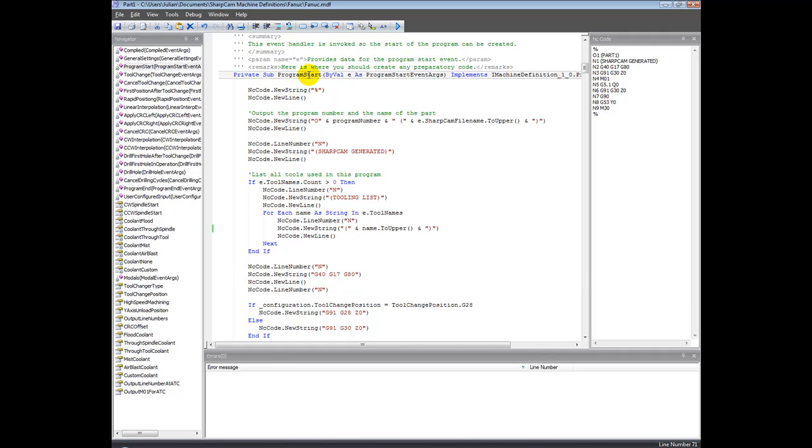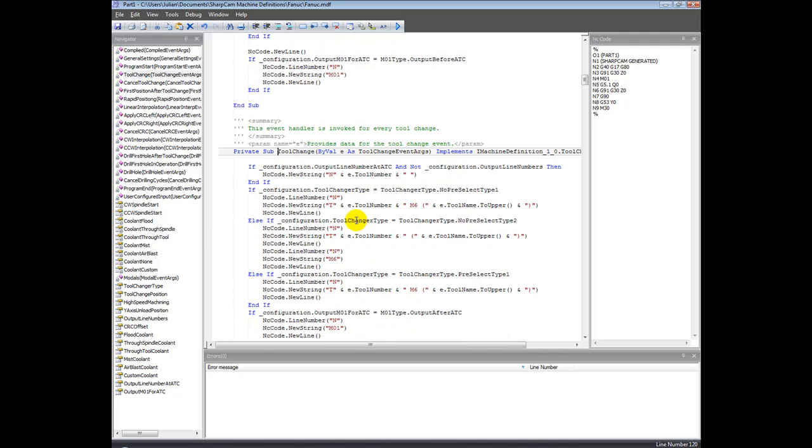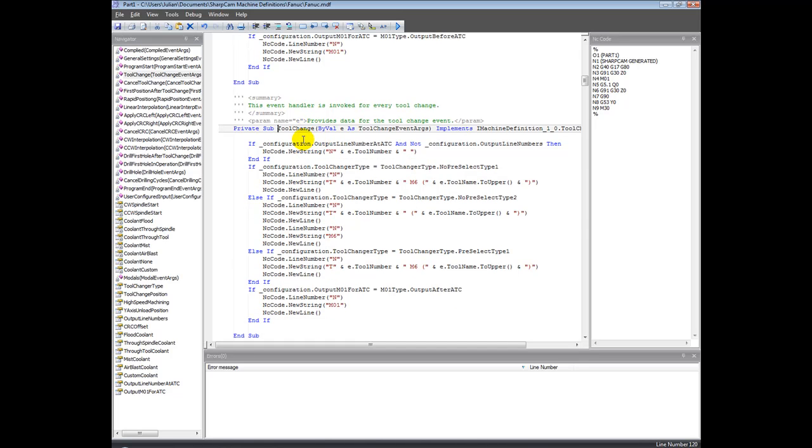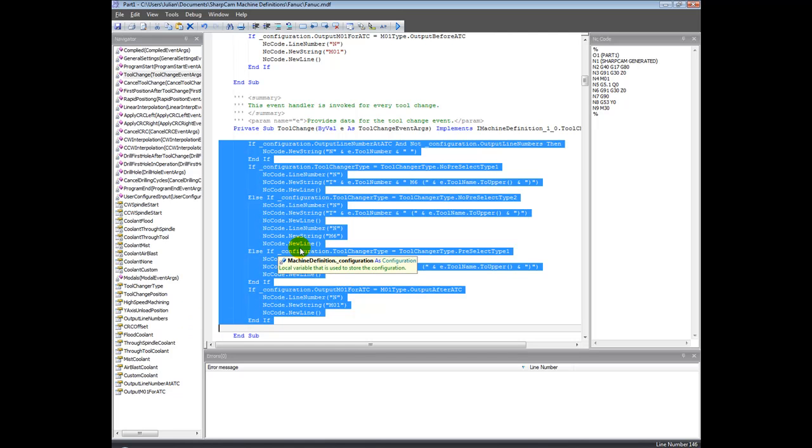There are a number of them, so for example we've got tool change. Clearly, whenever a tool change is required, we need to populate this tool change event handler with the appropriate instructions to give us the format that we require.